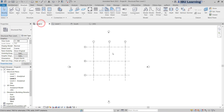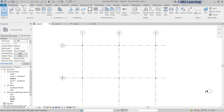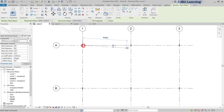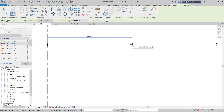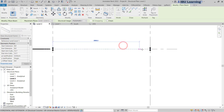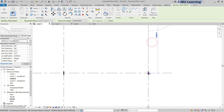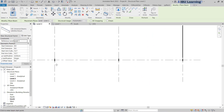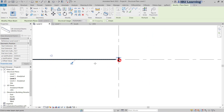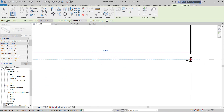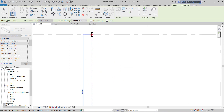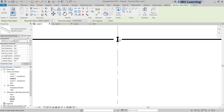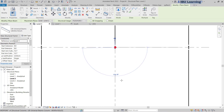Now go to Level 2 and go to the Structural tab and take Beam. Draw one beam from this point to this point, next from this point to this point. Continue from here to here, next from here to here. Then a few more: from here to here, then from here to here, and one more beam from here to here.